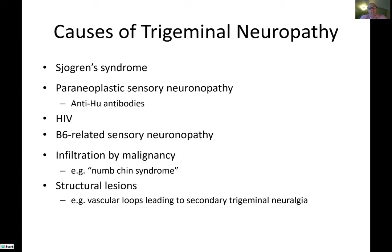Moving from the oculomotor nerves to the trigeminal nerve, we generally make a distinction between a trigeminal neuropathy and trigeminal neuralgia. When I refer to a trigeminal neuropathy, I mean a lesion of the trigeminal nerve due to an underlying disorder that doesn't necessarily cause pain, but more often causes patchy facial numbness or paresthesias, or in the case of the third branch, chewing difficulty. It's well known that Sjogren's syndrome tends to cause a neuronitis — inflammation of the cell bodies of the sensory nerves, in this case the trigeminal nerve. Patients with Sjogren's syndrome often present with facial numbness, sometimes as their first sign of the disease.